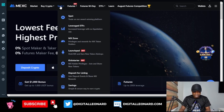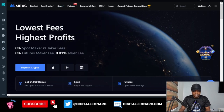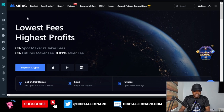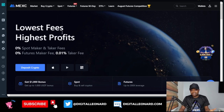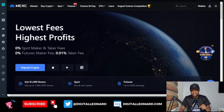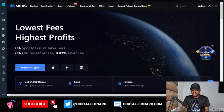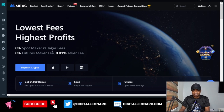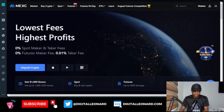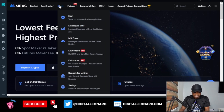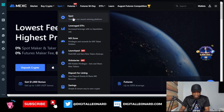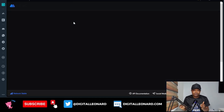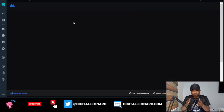To trade spot, all you need to do is come to the MEXC — I'm using the web version. Once you log into your account, if you don't have a MEXC account already, use the link in the video description to sign up and start trading spot on the MEXC exchange with zero fee. Go to spot and click on the spot trading option, and that will take us to the spot trading interface.